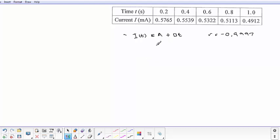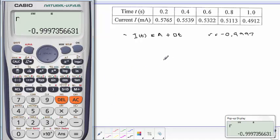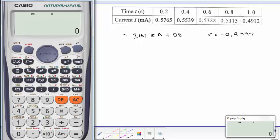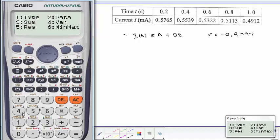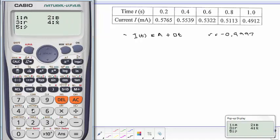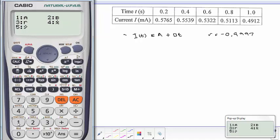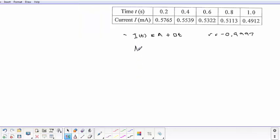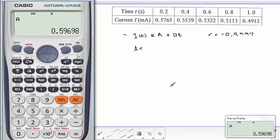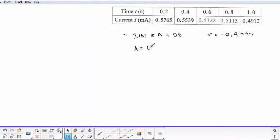So then now we proceed to get our output A. Then we go exactly the same way: AC, Shift, 1, 5. Now we need A, so choose option 1, then go equals. Then we see that A is equal to 0.5967 to four decimal places.